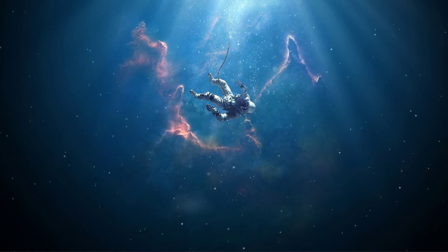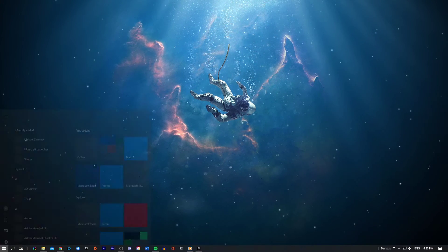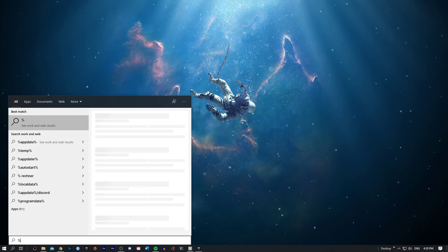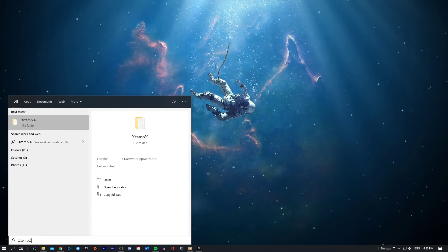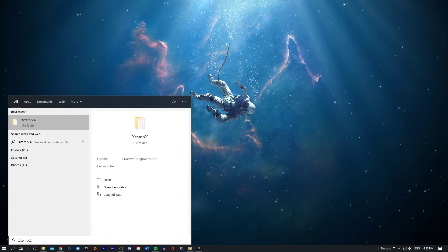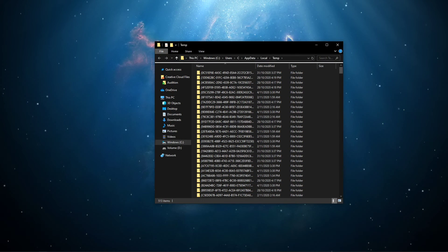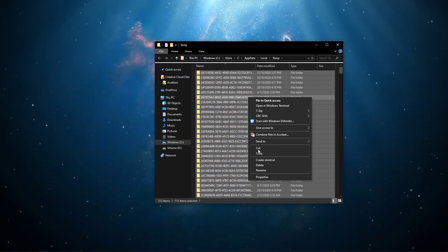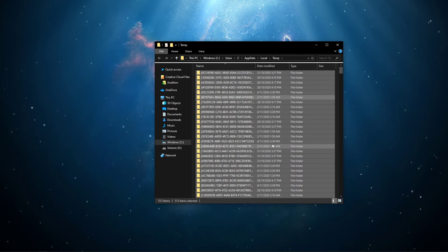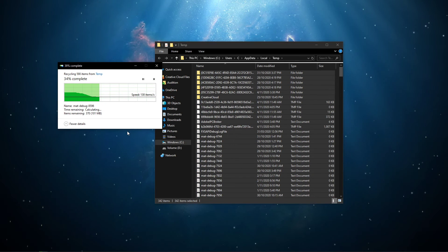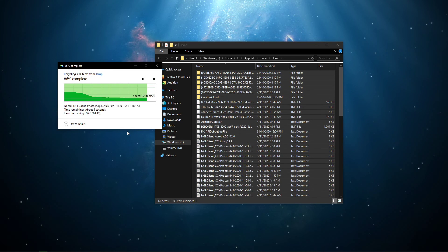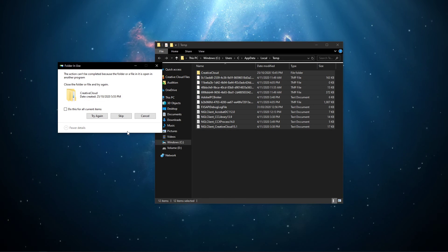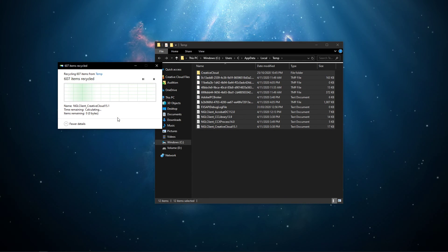Next, I suggest deleting your temporary files, as these can induce lag if your hard drive is cluttered. Search for %temp% and hit enter. This folder contains all of your temporary files saved by your programs and should be deleted. You can safely delete everything in this folder. Some files might remain, so just leave them there.